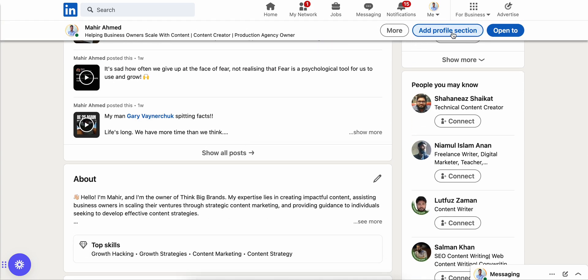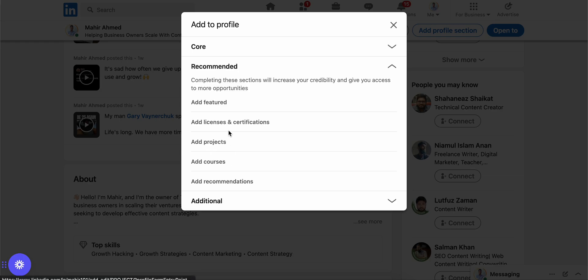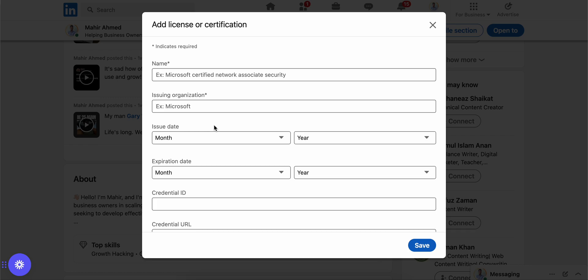Then click on this add profile section button, then click on recommended, and then click on add licenses. Now before you click off the video, just hear me out for a moment. Here you need to give the position or the skill that you have learned from the certification.